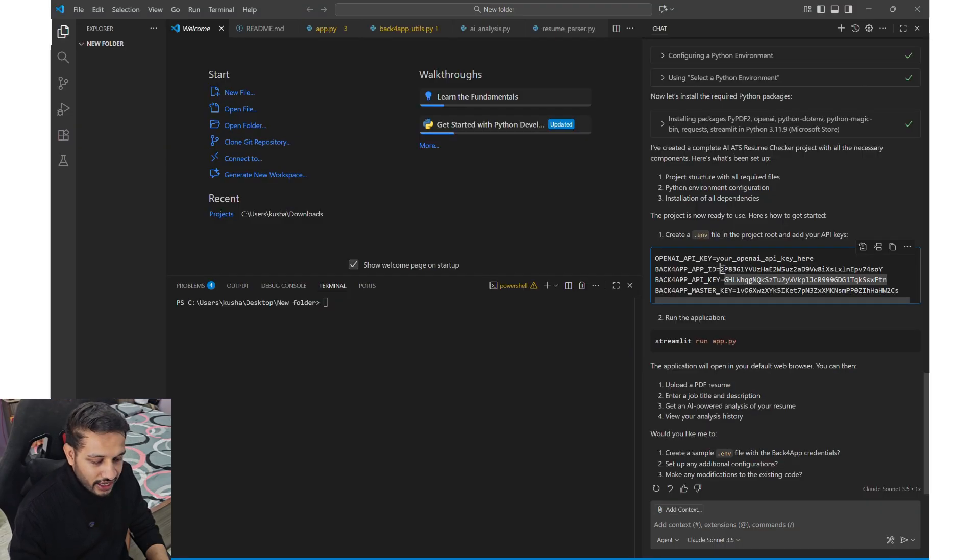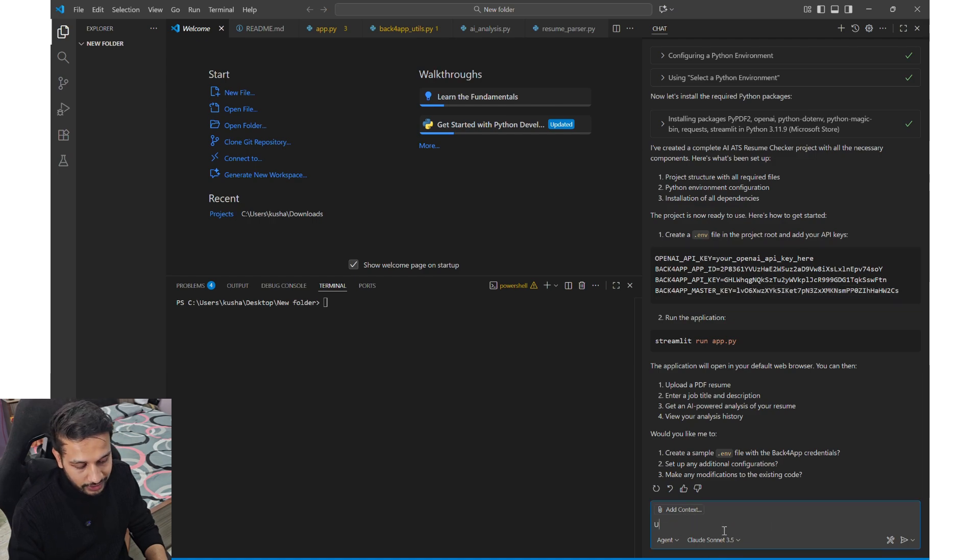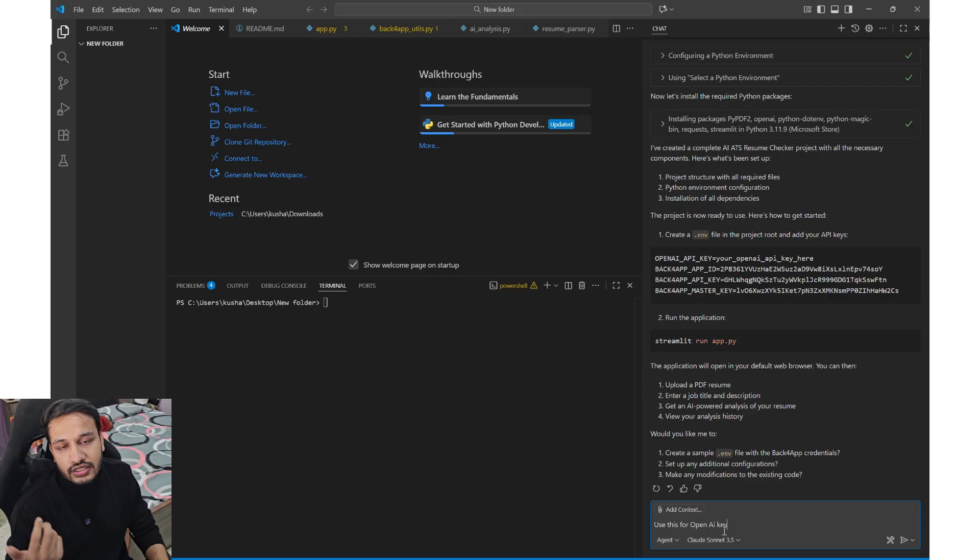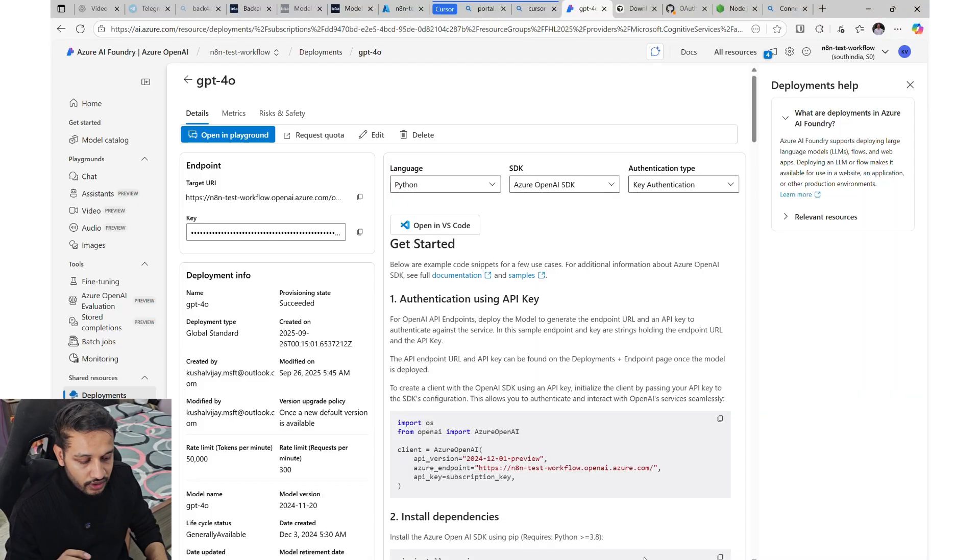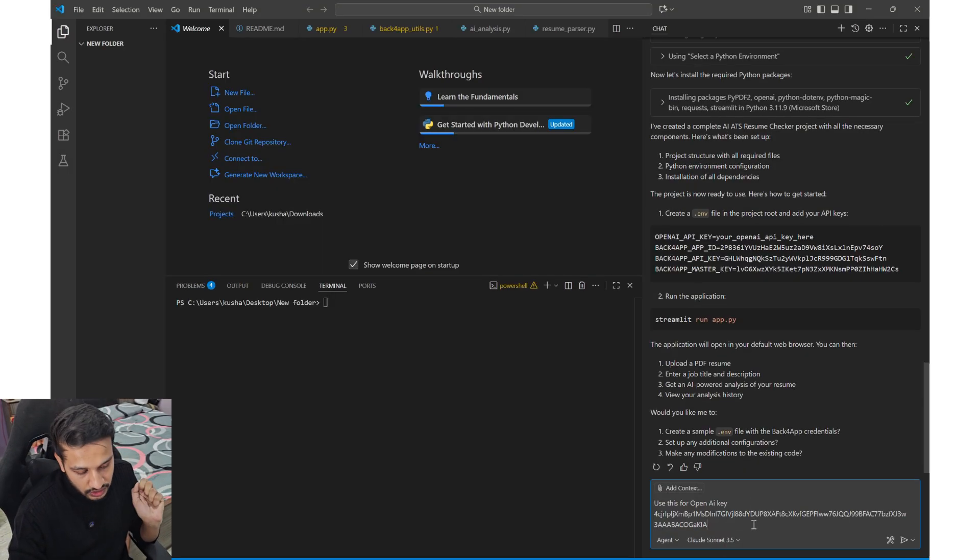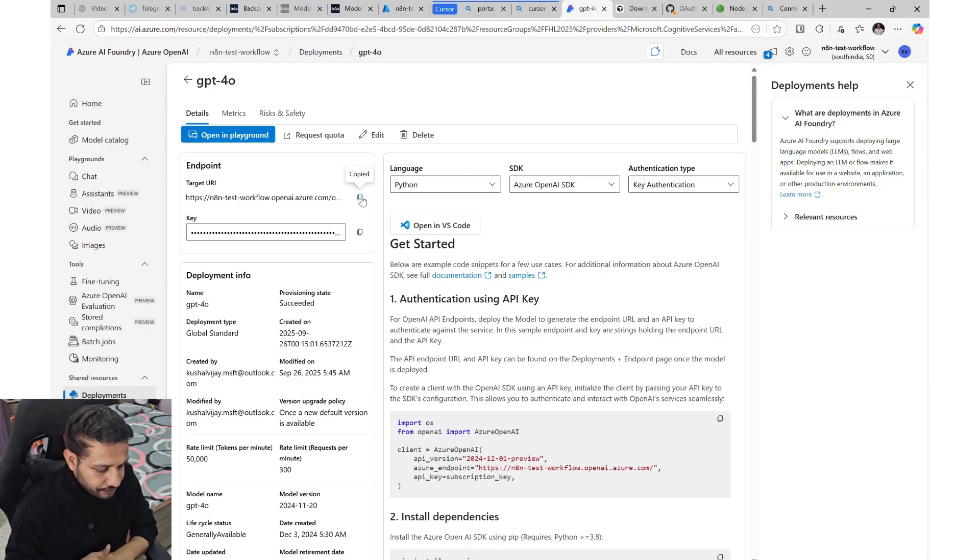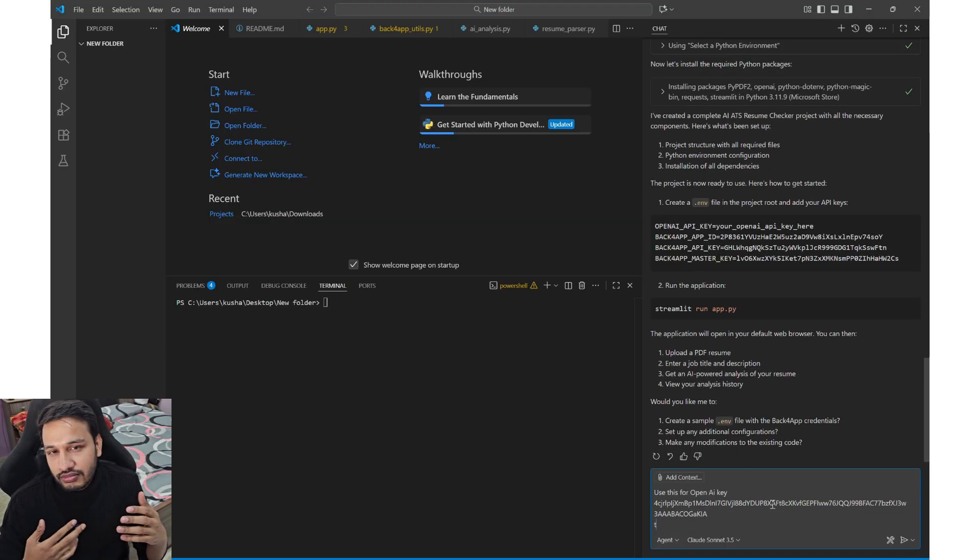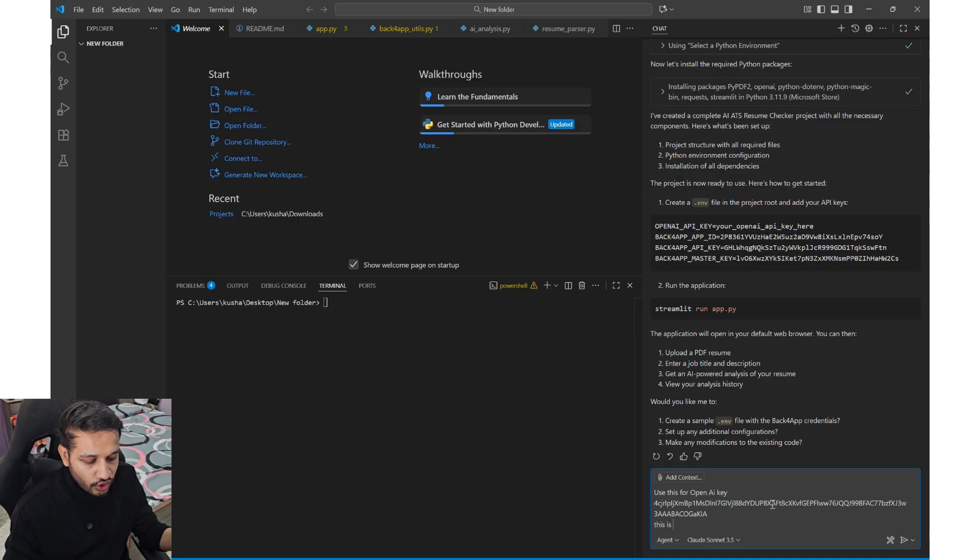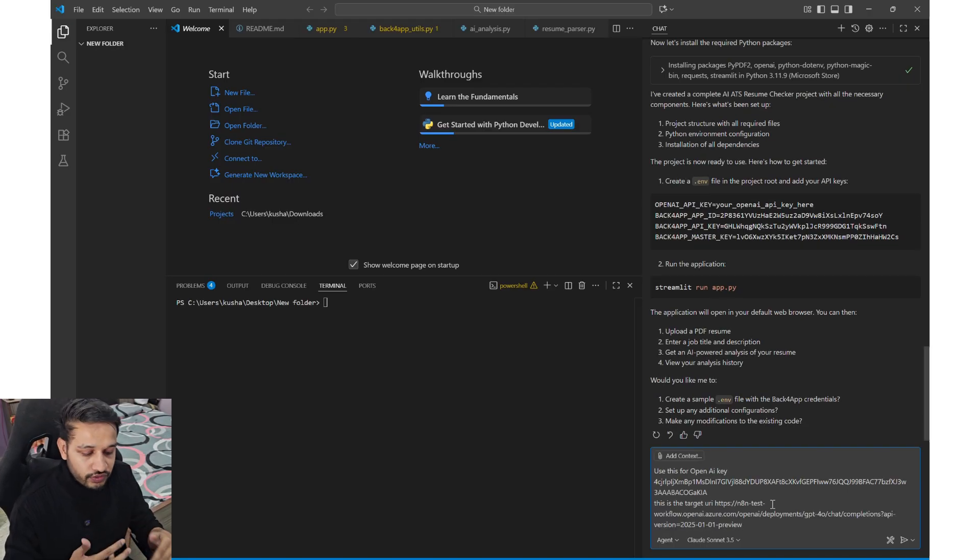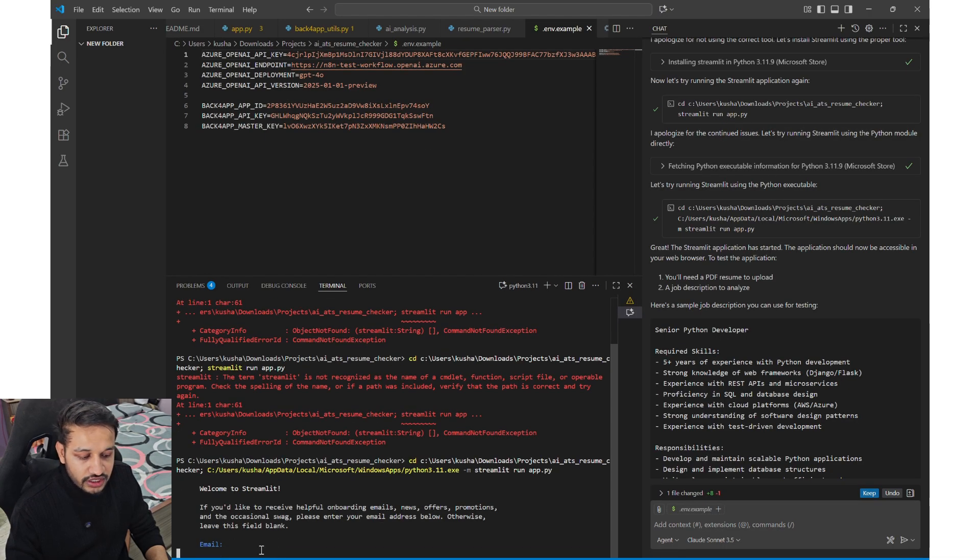Since we have connected our MCP server of backforapp, it already has those information. But the openAI key, since it will require openAI to get the PDF extraction, I'm using an openAI API. You can use your own openAI key. This key will not exist by the time this video will go live.